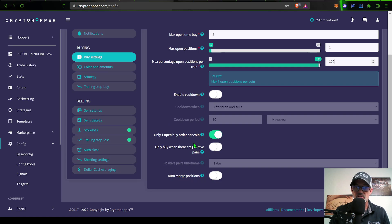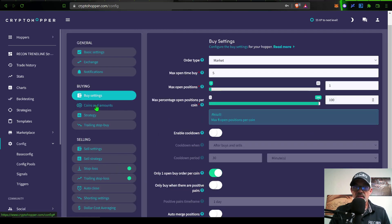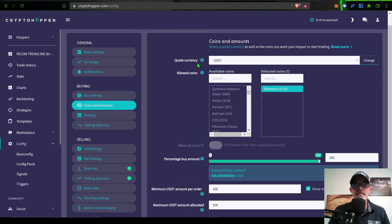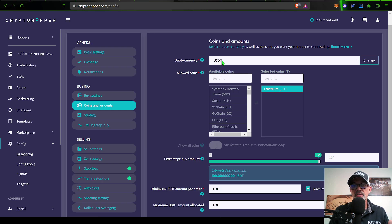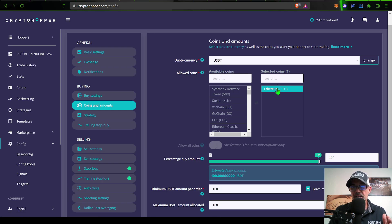I do not have enable cool down set. I have it set to only open one buy order per coin at a time. I am not going to enable only buy when there are positive pairs, and I do not enable auto merge positions. I should only have one position.